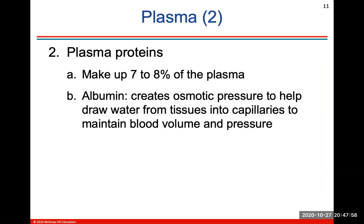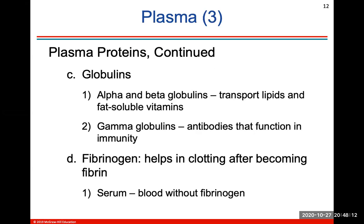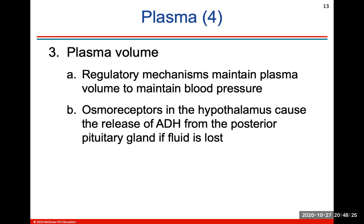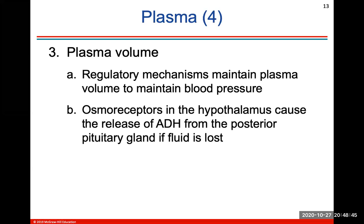Plasma is made up of plasma proteins, which make up about 7–8%. Albumin creates osmotic pressure to draw water from tissues into capillaries to maintain blood volume and pressure. Globulins help transport lipids and fat-soluble vitamins. Fibrinogen is a protein that helps in blood clotting after it becomes fibrin. Regulatory mechanisms maintain plasma volume to maintain blood pressure — for example, antidiuretic hormone released from the posterior pituitary gland tells your kidneys to retain more water if fluid is lost.